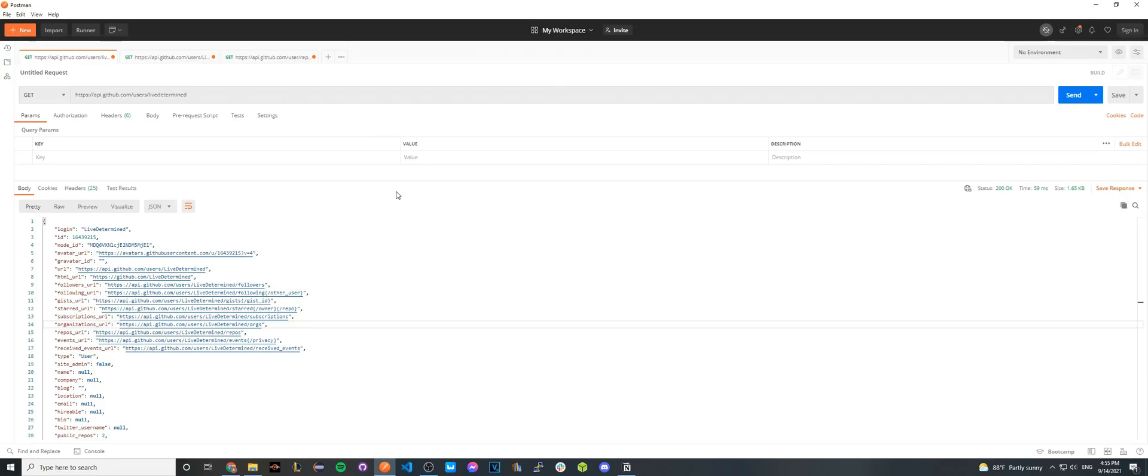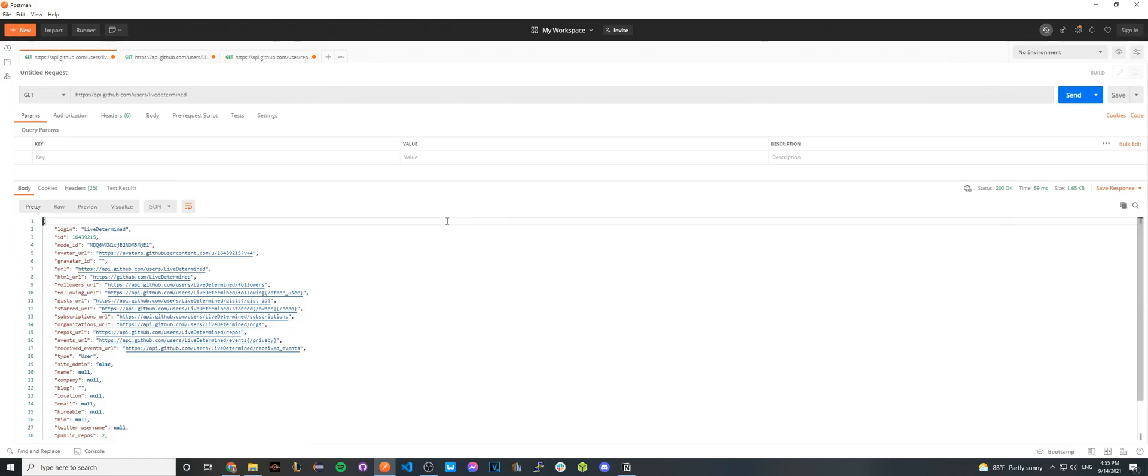And now you should see data back from the GitHub API call. If everything has gone right, you should see something very similar to what I'm seeing. And now you successfully made your very first GitHub API call. This call specifically just retrieves all of the public GitHub information about your GitHub profile.